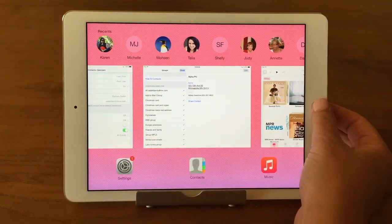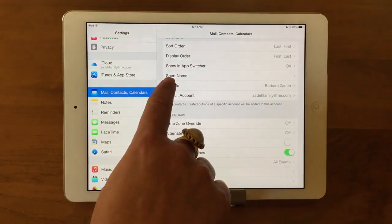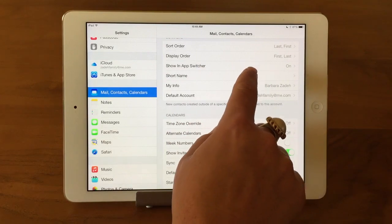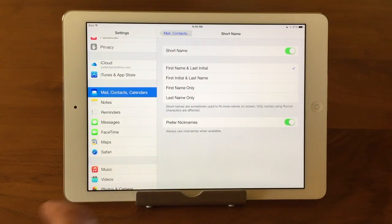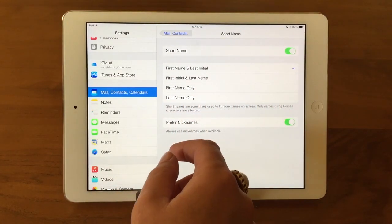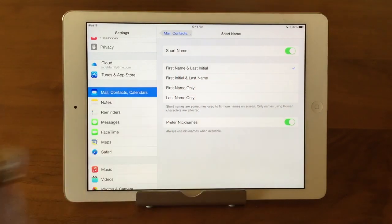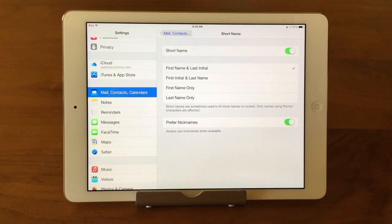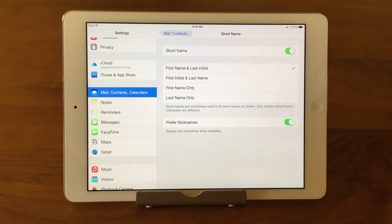The second thing you notice is I've just got a first name showing. So if I go back into settings, there's Short Name. I've got it set to just show first names. I could turn it off, or there's also 'first name and last initial.' If you have a lot of Karens or a lot of Pauls and you want to know who is who, you can do that. It's interesting — it is turned on, but it didn't show a last initial because I haven't been talking to any other Karens.